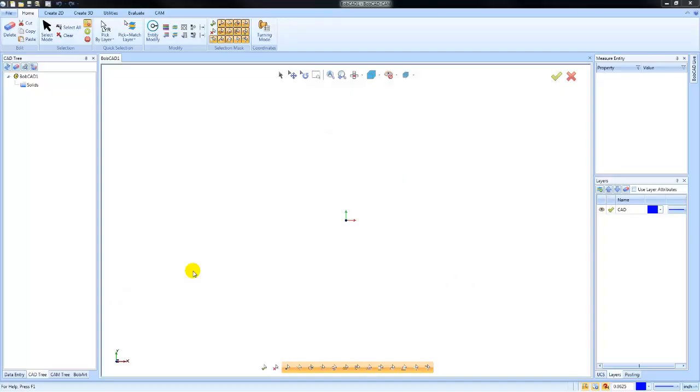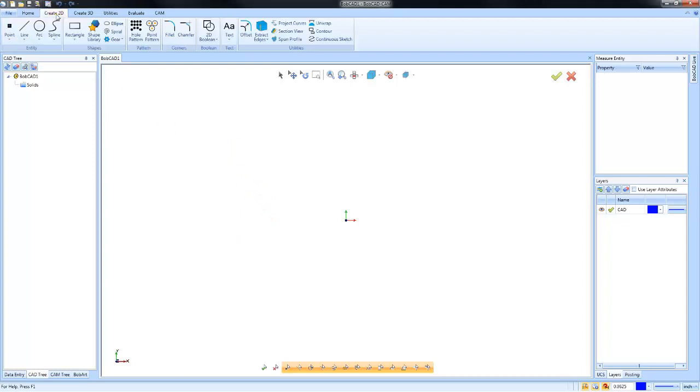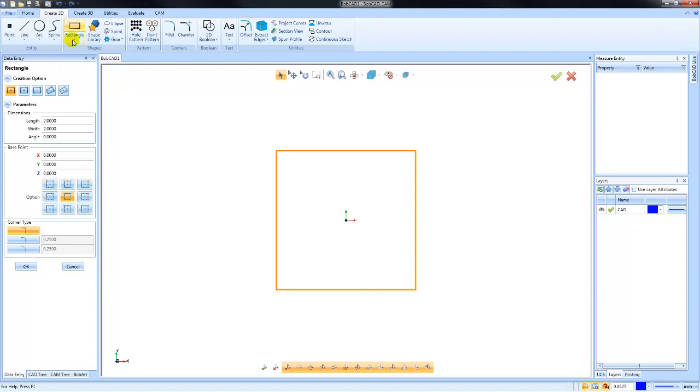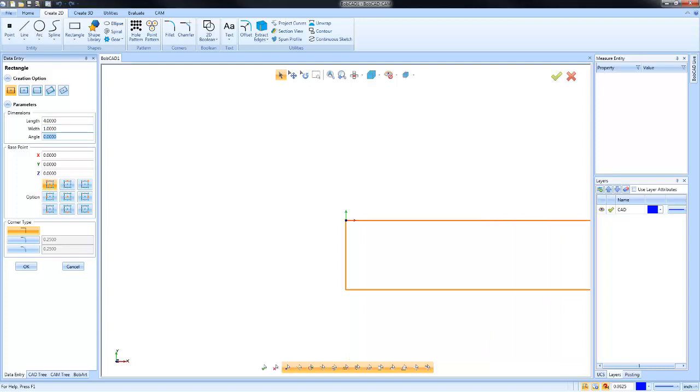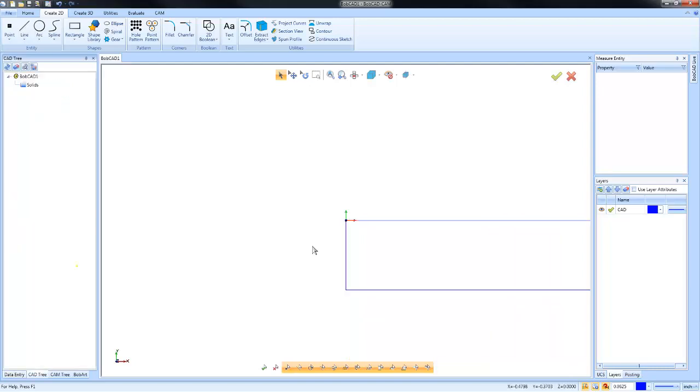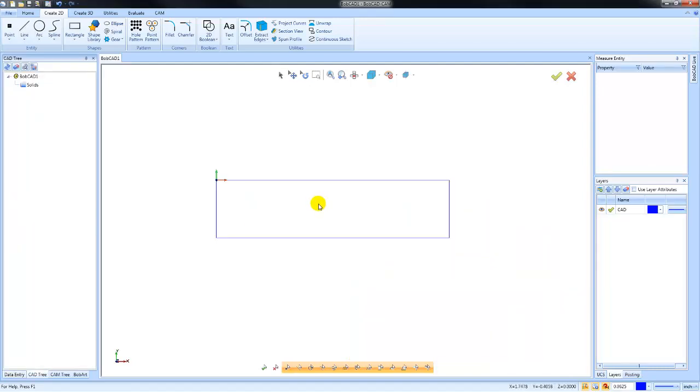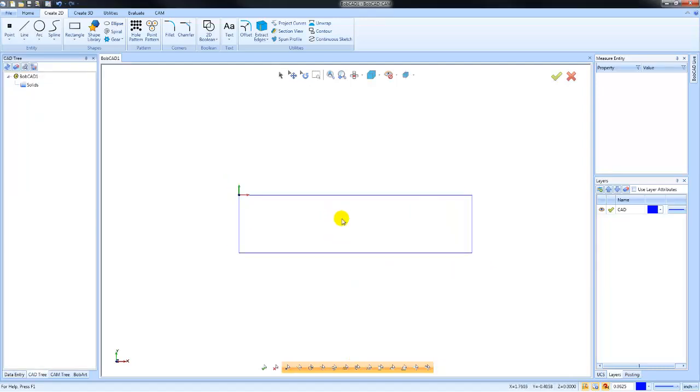Hey everybody, so in today's video we're going to talk about wireframe editing tools. In the last video we talked about how you can use Create 2D and the common drawing functions here like rectangles and lines and arcs in order to create your design. So kind of like what we did before, we have a rectangle here.